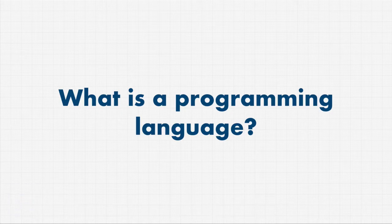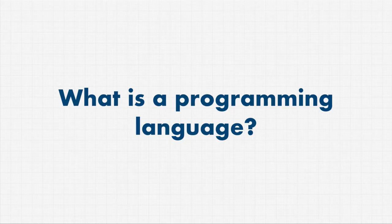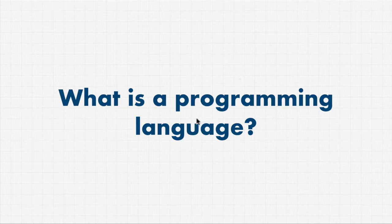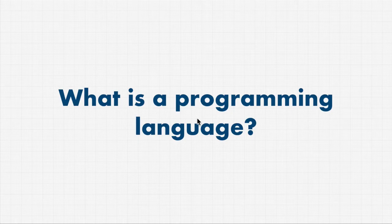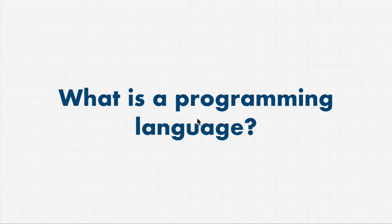Without code, computer programs wouldn't do anything. You wouldn't be able to move the mouse around on your screen. You wouldn't be able to Google things. You wouldn't be able to play Pokemon on your phone.